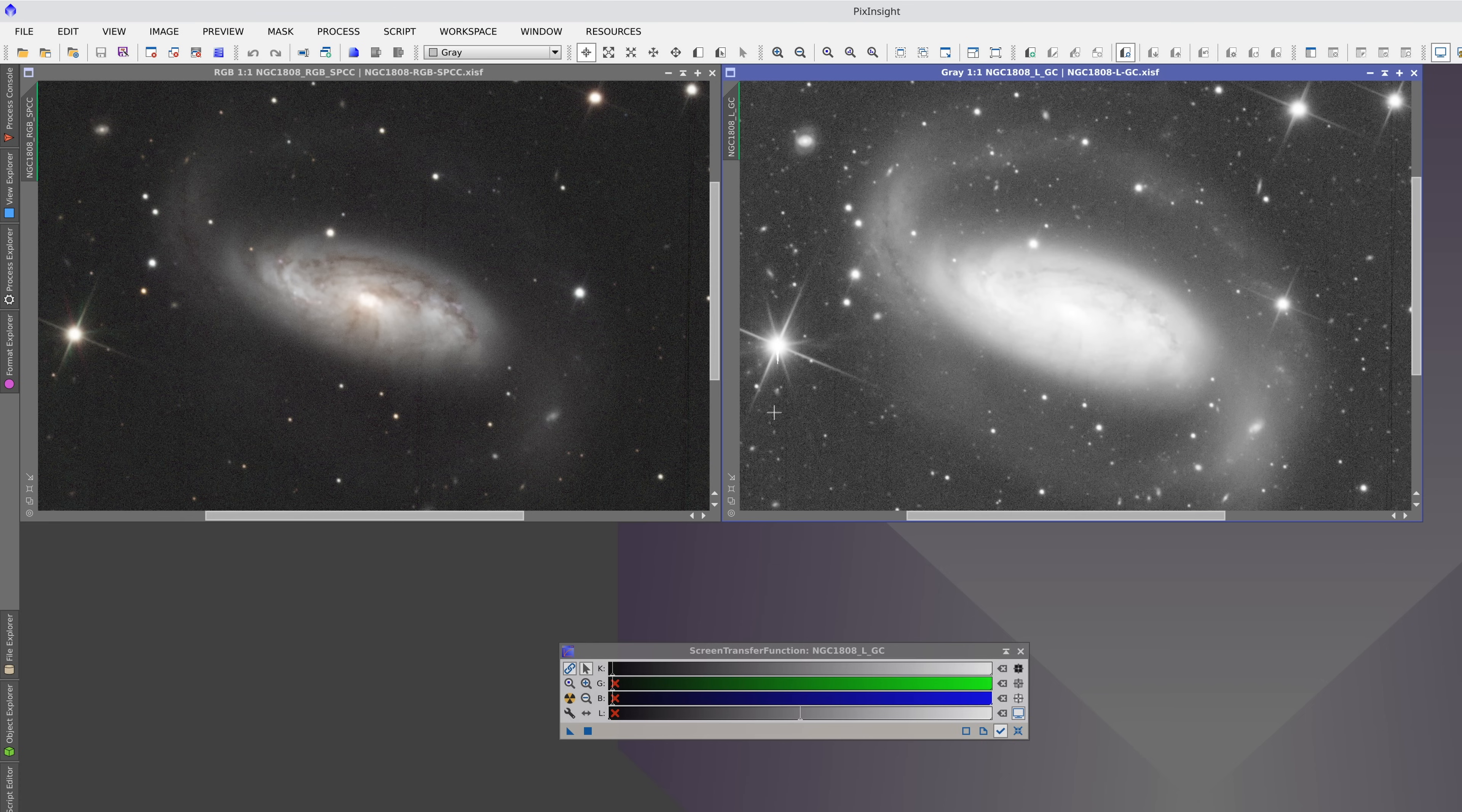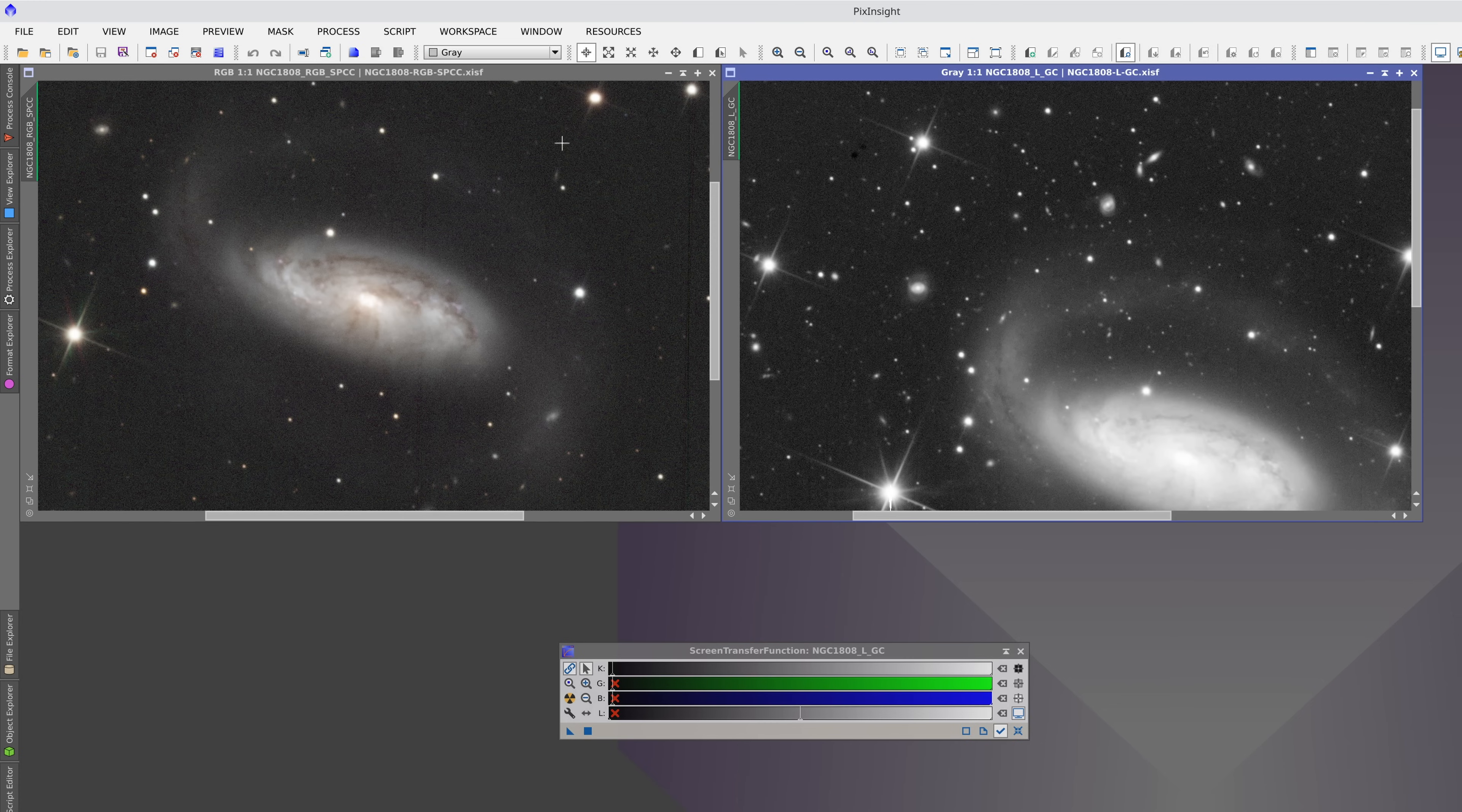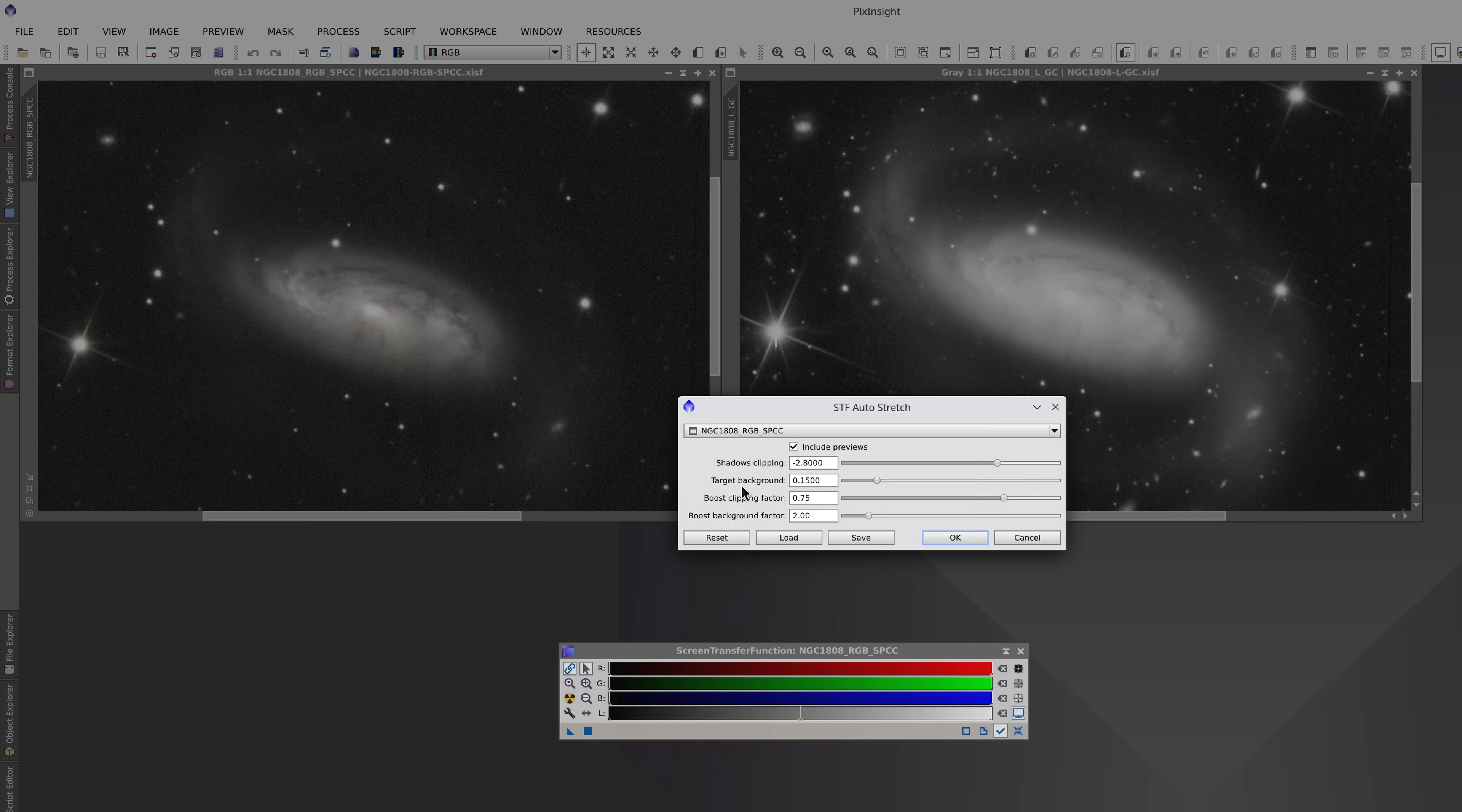Now the lightness of the sky background is acceptable. If we go back to the luminance image now and apply the Auto Stretch, it will be applied with the same Auto Stretch settings as we applied to the color image. In other words, the stretch for each image is different, but they both have the same background lightness because they share some of the same Auto Stretch settings. That's the first step.